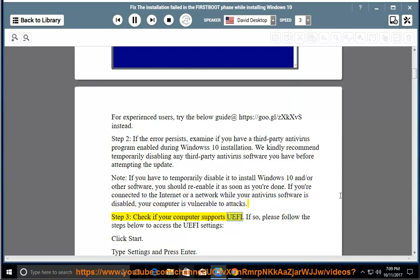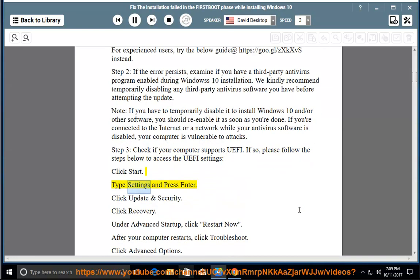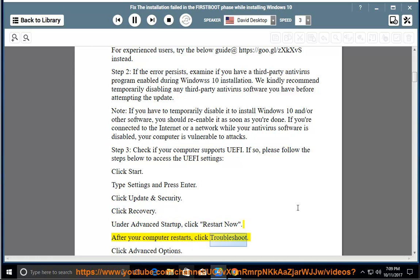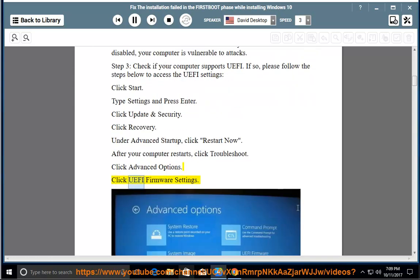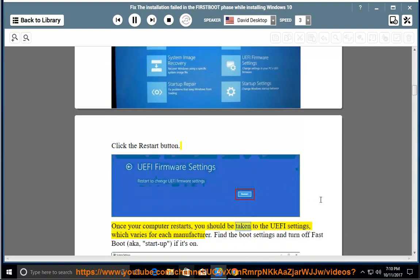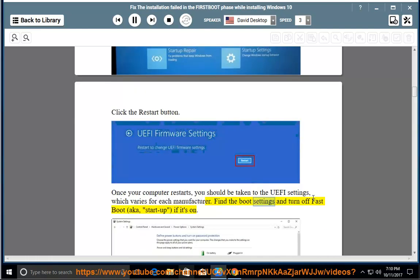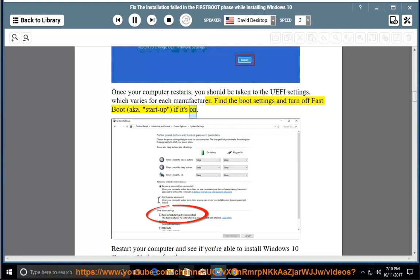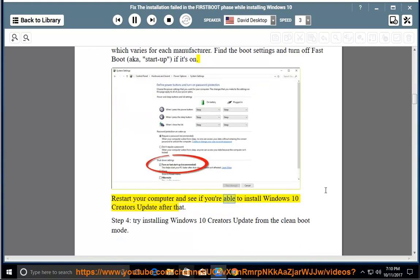Step 3: Check if your computer supports UEFI. If so, follow the steps below to access the UEFI settings: Click Start, type Settings and press Enter, click Update and Security, click Recovery. Under Advanced Startup, click Restart Now. After your computer restarts, click Troubleshoot, click Advanced Options, click UEFI Firmware Settings, click the Restart button. Once your computer restarts, you should be taken to the UEFI settings, which varies for each manufacturer. Find the boot settings and turn off FastBoot (aka Startup) if it's on. Restart your computer and see if you're able to install Windows 10 Creators Update.